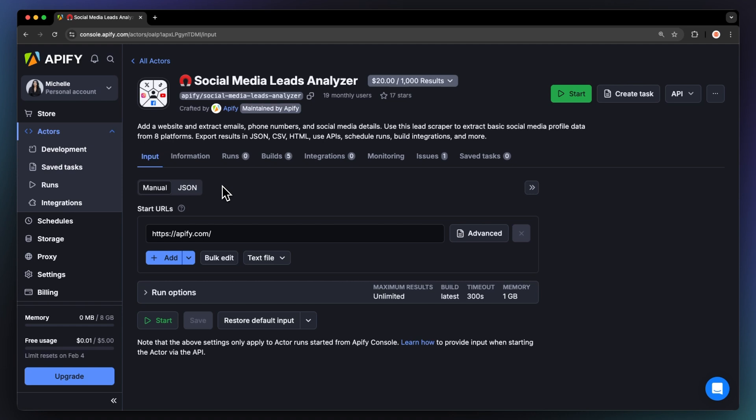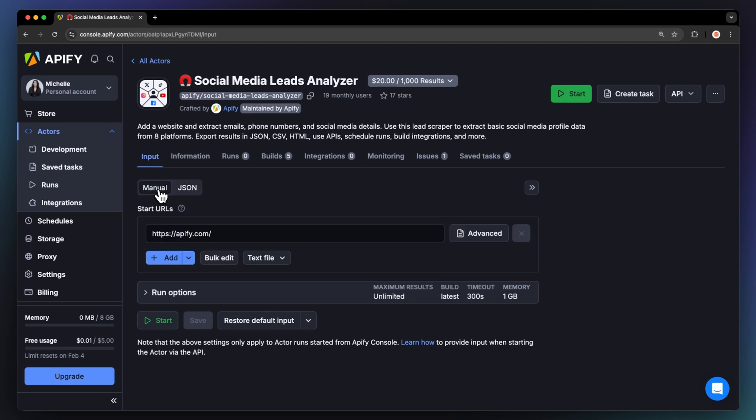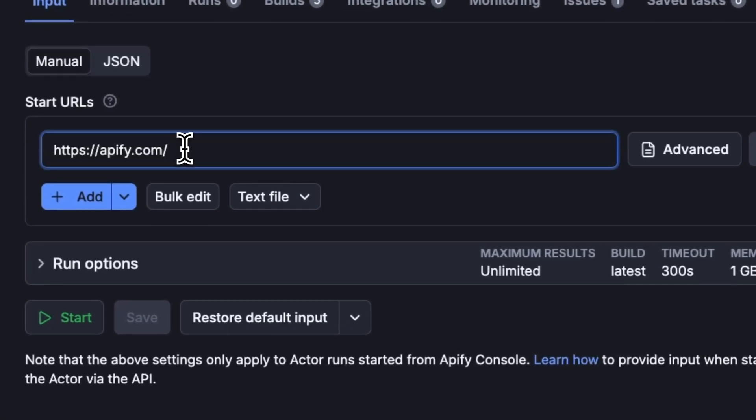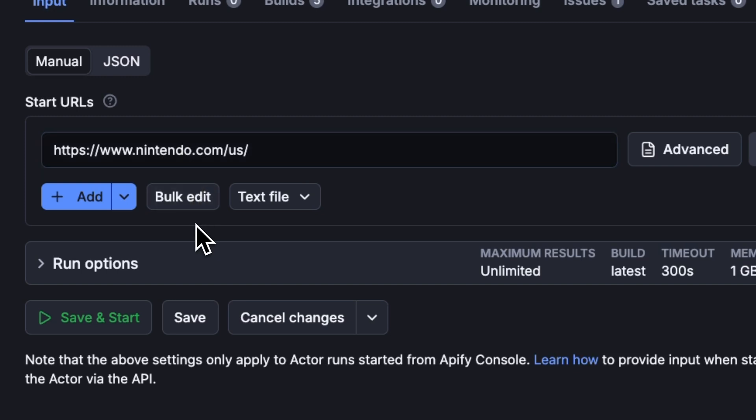After logging in, you'll land on the actor's input page. While you can configure this through either the intuitive UI or JSON, we'll stick with the UI option to keep things simple. Using this actor is really simple. Just paste in a website URL and let it do all the work. No technical setup, no proxy management, nothing to install.